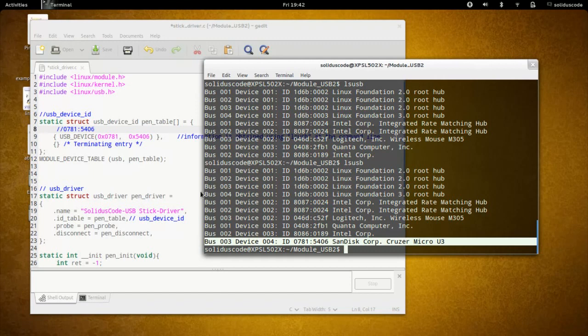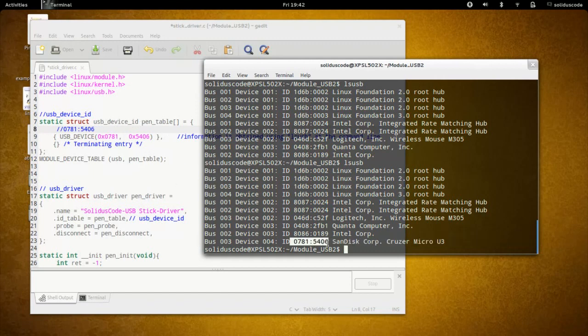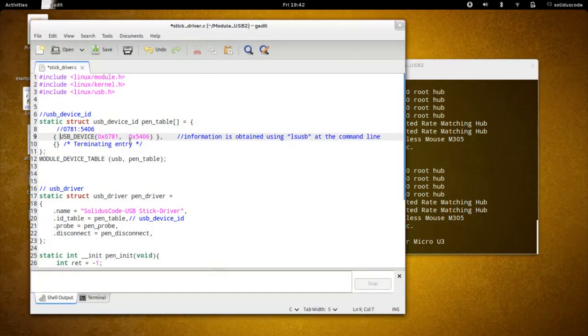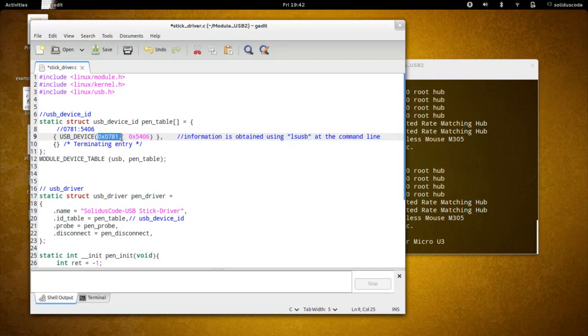So what I'm going to need is this USB device ID right here to control this pen drive. I'm going to copy these numbers and use a macro. Here, this is going to represent the vendor ID and this represents the product ID.